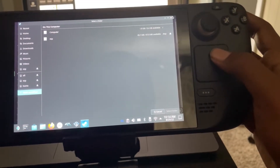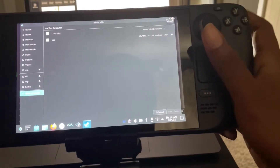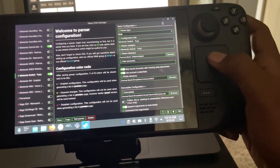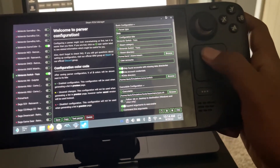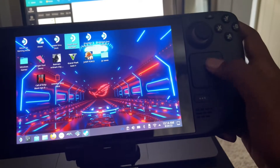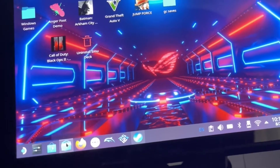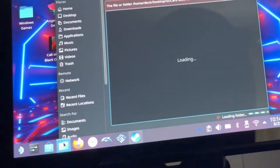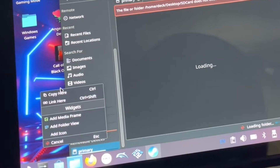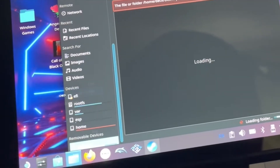So let me exit off this. What you want to do is go to Dolphin, drag your SD card to the desktop, and click link here.